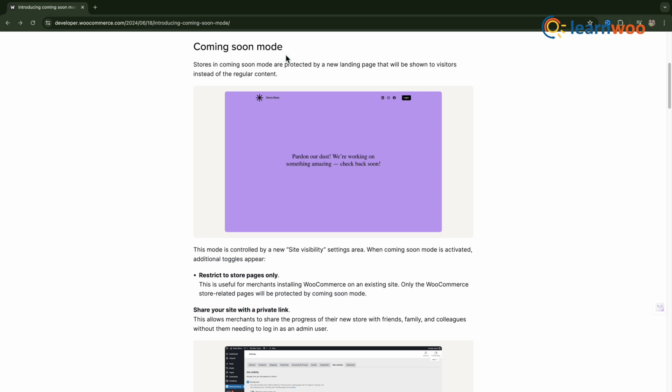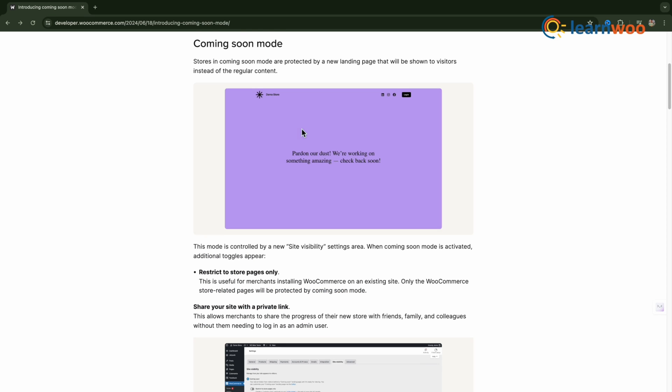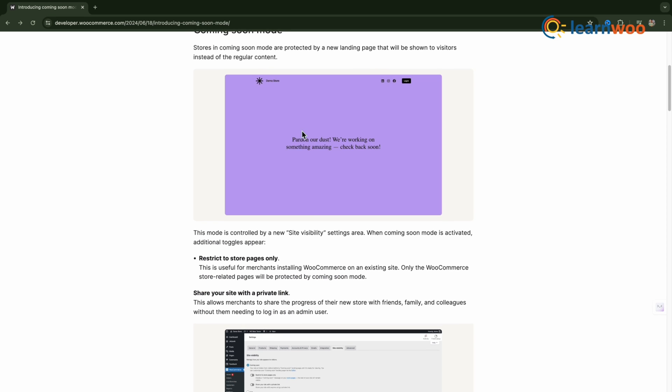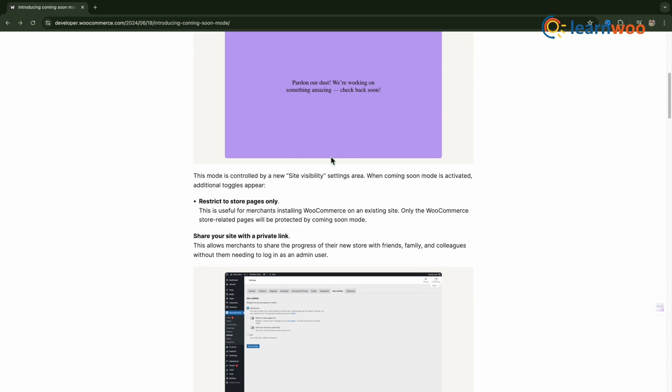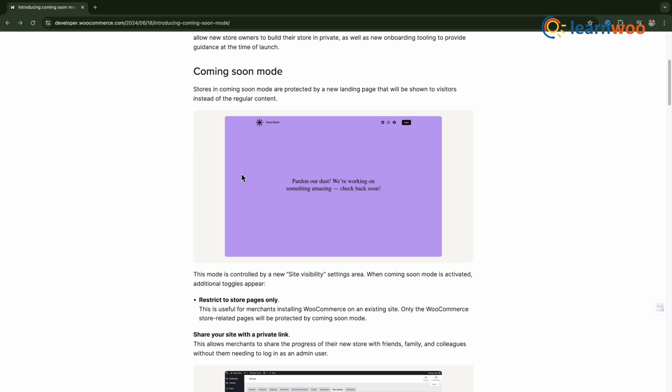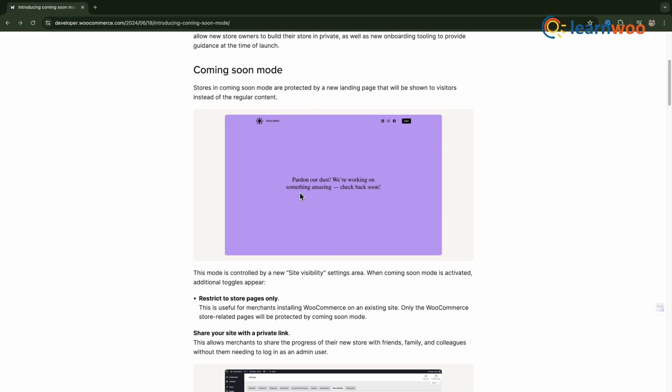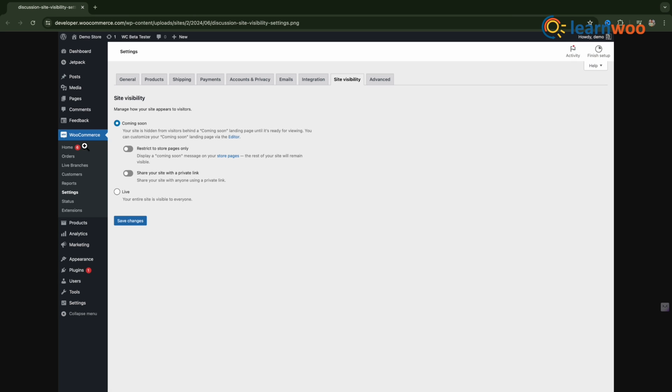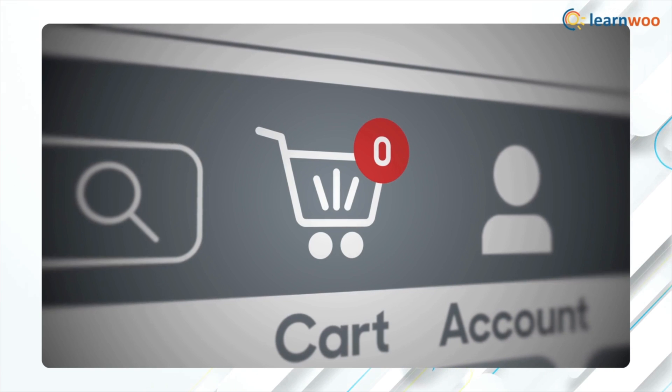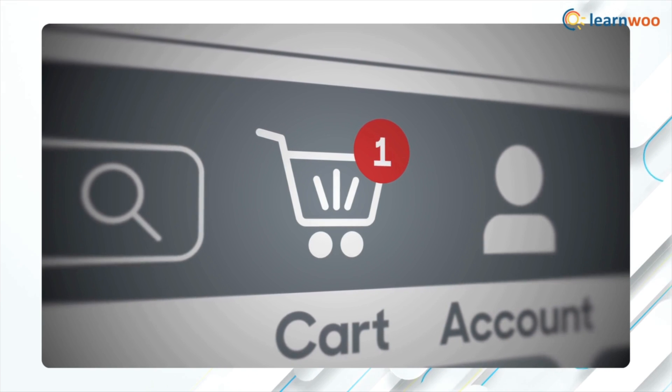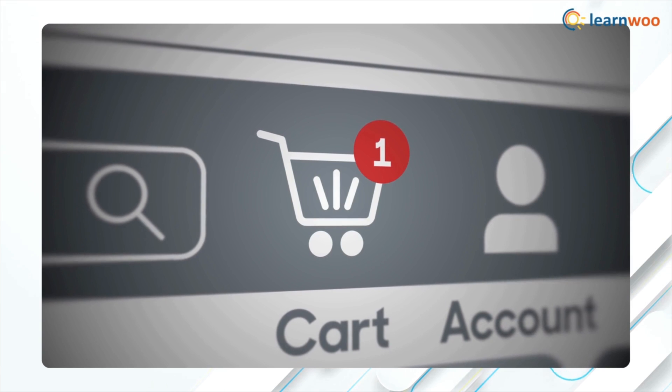Coming Soon Mode - Stores in Coming Soon Mode are protected by a new landing page that will be shown to visitors instead of the regular content. This mode is controlled by a new site visibility settings area. When Coming Soon Mode is activated, additional toggles appear.